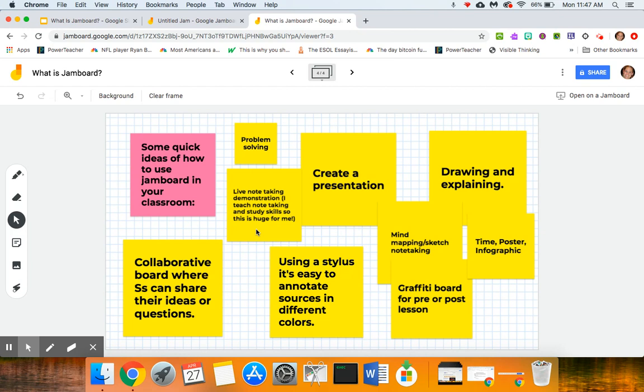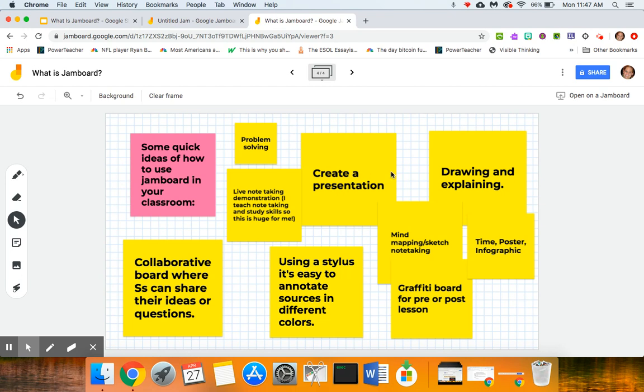But I teach note-taking and study skills, so for me this was like a really great opportunity to really demonstrate everybody being able to see the step process of when you are taking notes. It could have the students create a presentation, do a drawing and have an explanation for it, mind maps, sketch noting.